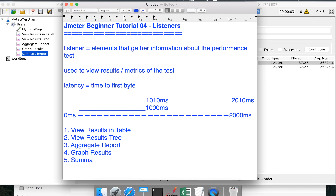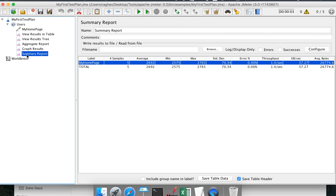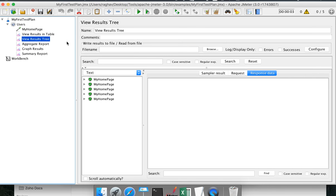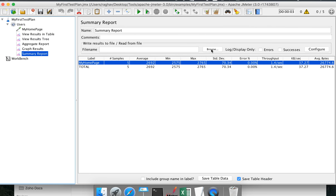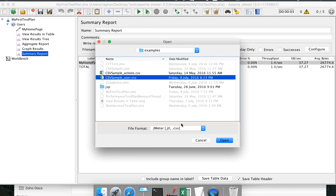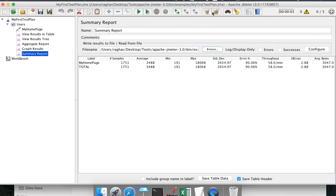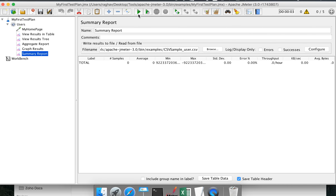One good thing in JMeter is that most listeners have a file name field. You can provide the path of a CSV or XML file, and all the data from that listener will be logged to that file at runtime. This means you do not have to copy and paste from the UI every time — you can directly log results to a file.